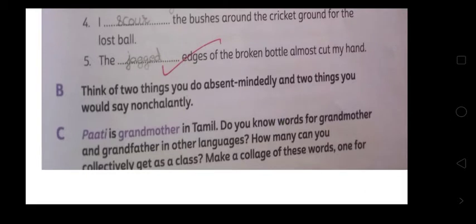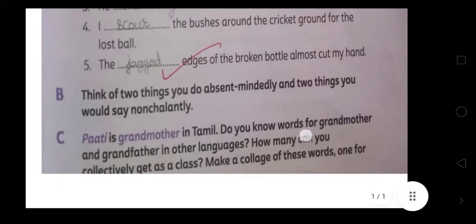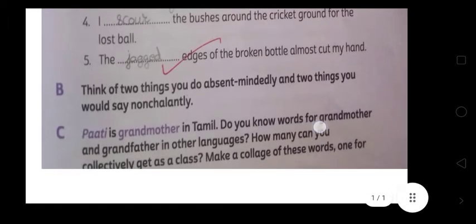The fifth one: 'The just edges of the broken bottle almost cut my hand.' तो आपने देखा होगा अगर कोई bottle टूट जाती है तो उसकी जो edges होती हैं वो ऊपर नीचे हो जाती हैं — the jagged edges of the broken bottle, उसके जो किनारे थे, उन्होंने लगभग मेरे हाथ को काट दिया था।